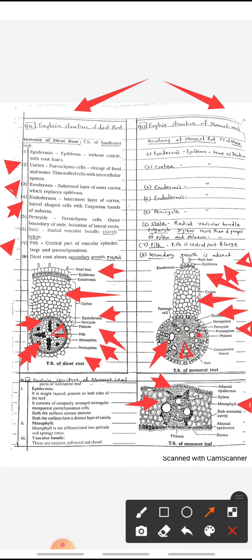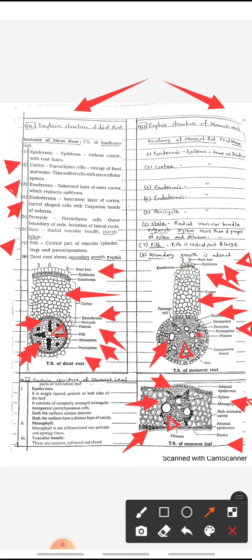The vascular bundles contain xylem (water conductive tissue) and phloem (food conductive tissue). These vascular bundles are conjoint, collateral, and closed. At the lower side of the monocot leaf there is a lower epidermis, which consists of stomata — small openings called stoma. This is the structure of monocot leaf.